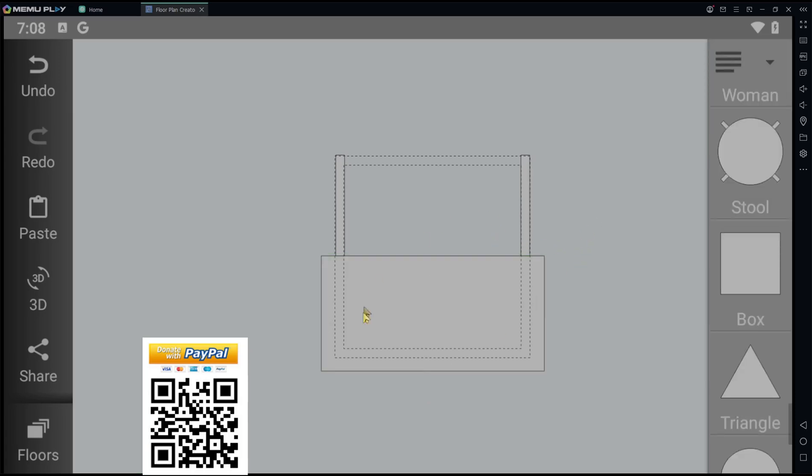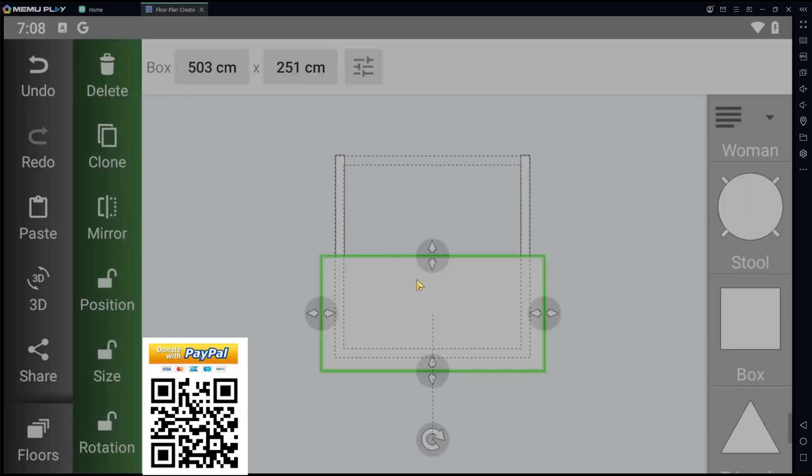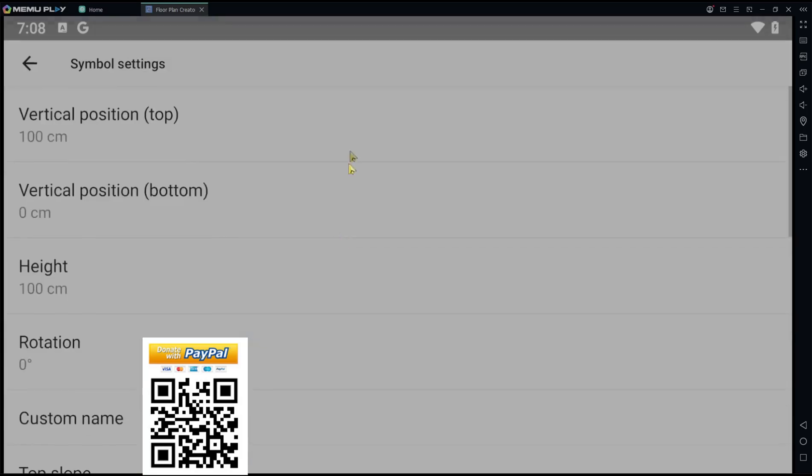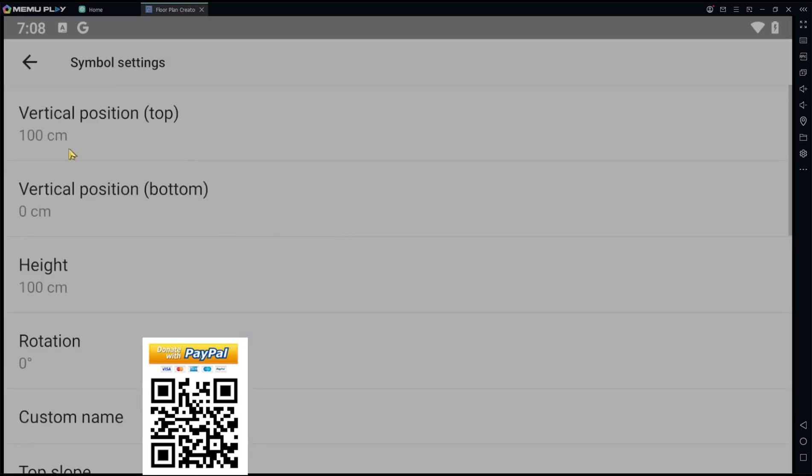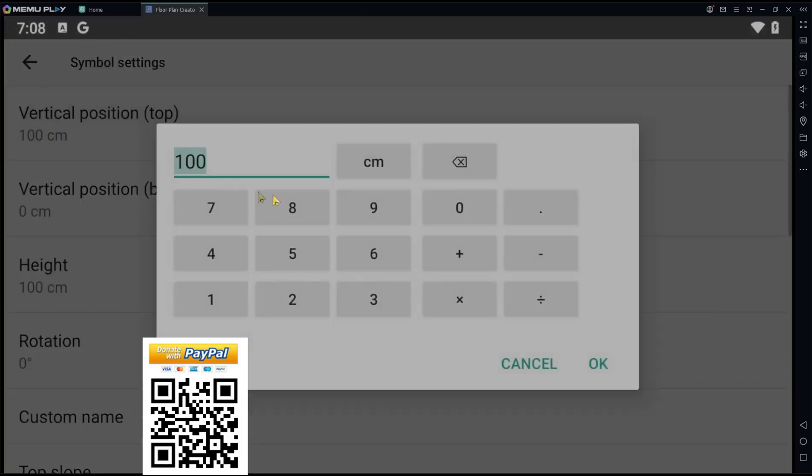After that, select the object and set the settings. We set it to 90 and click okay.